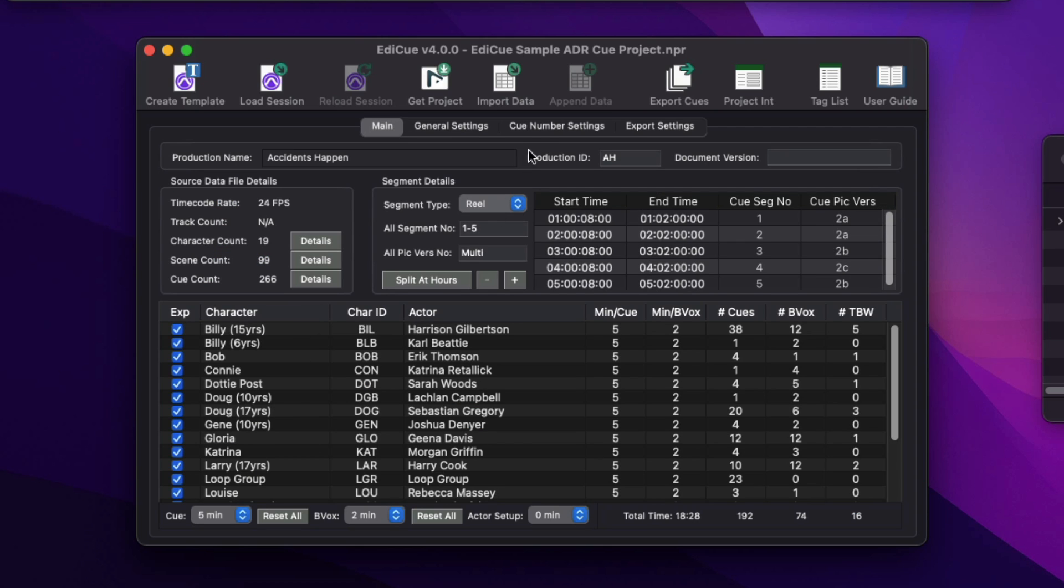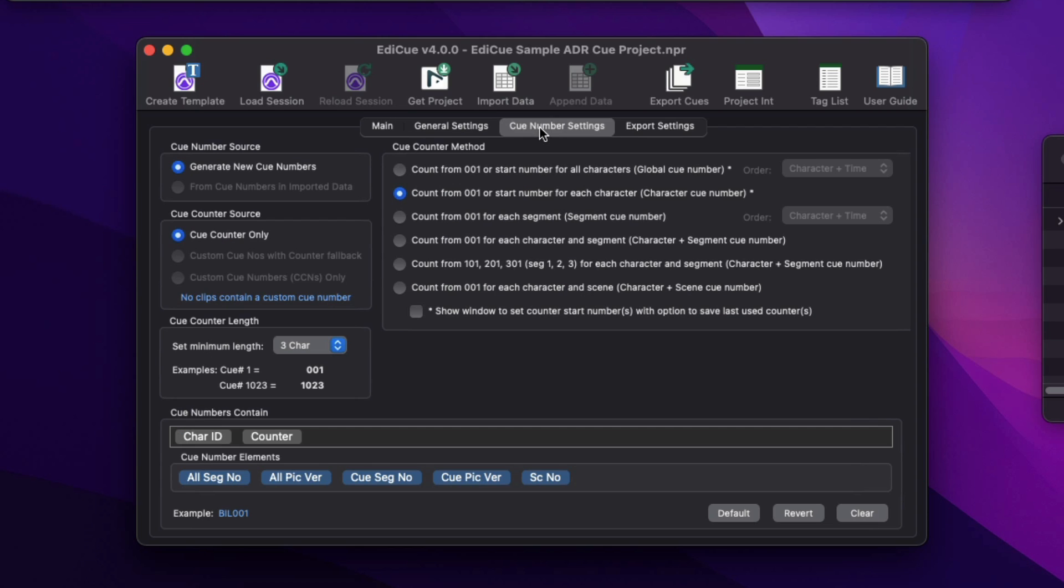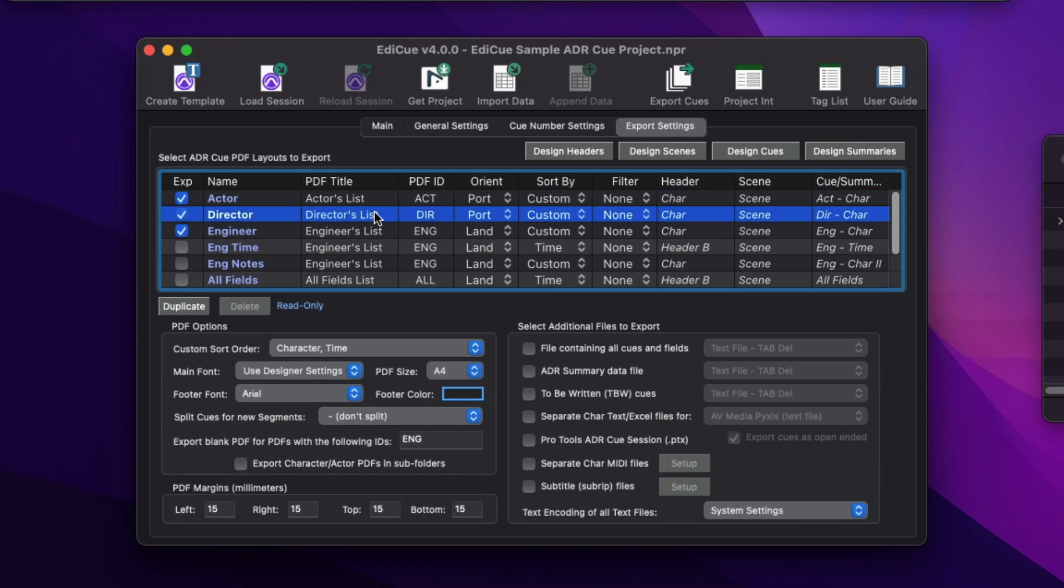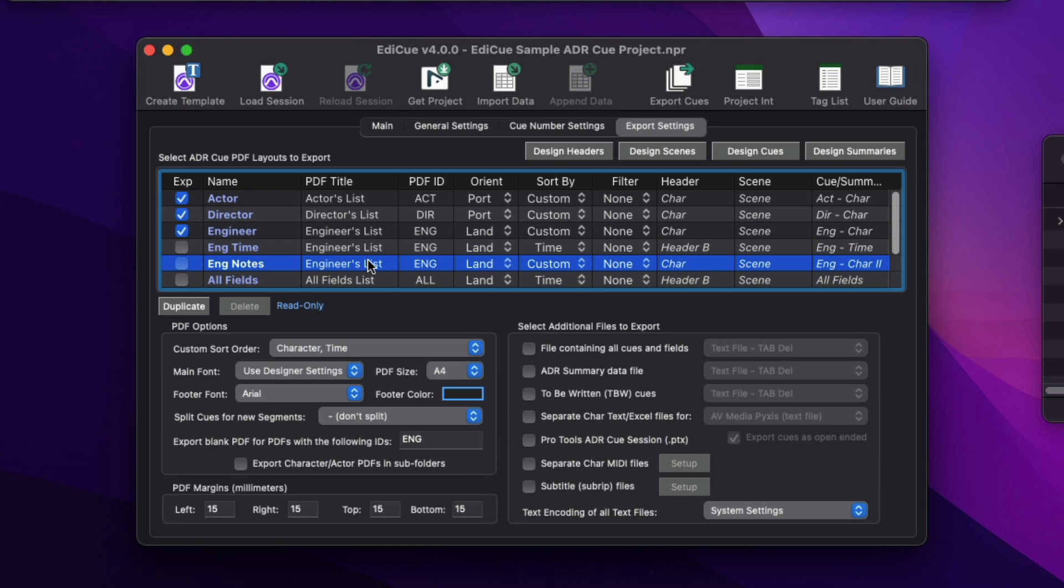From what characters to export to how the cue numbers are generated, and what files to export here on the Export Settings tab. This list contains all the different PDF layouts that can be exported.